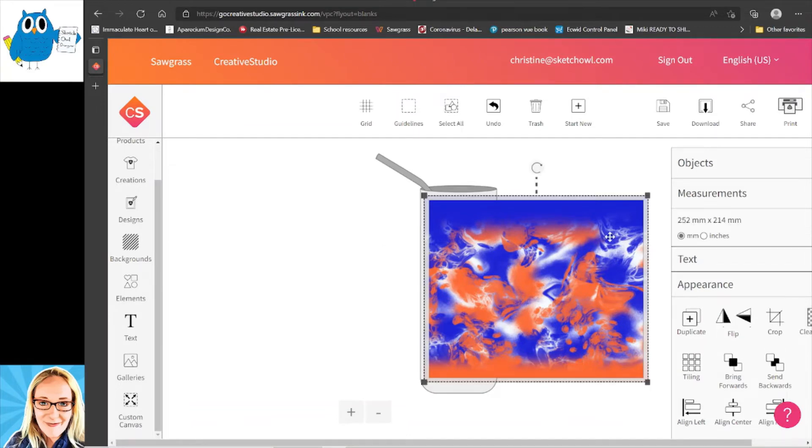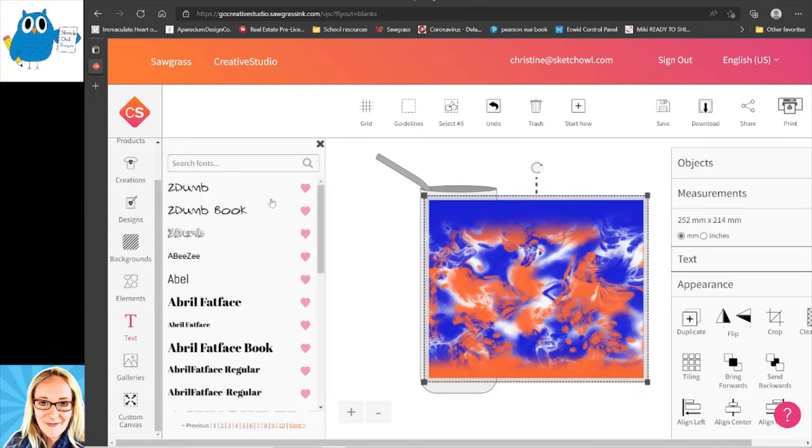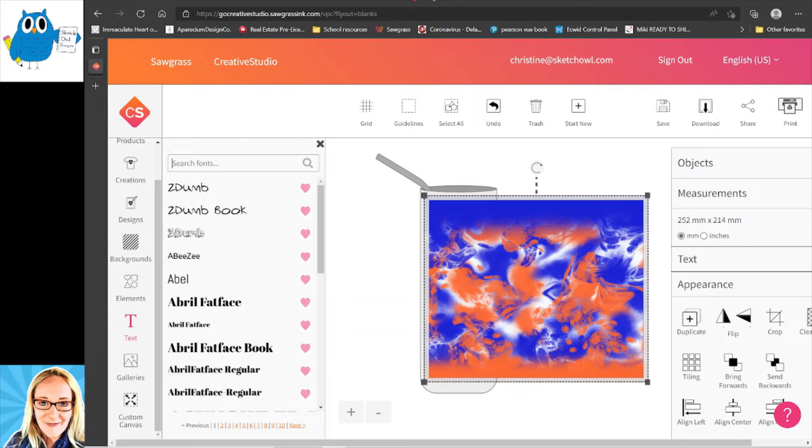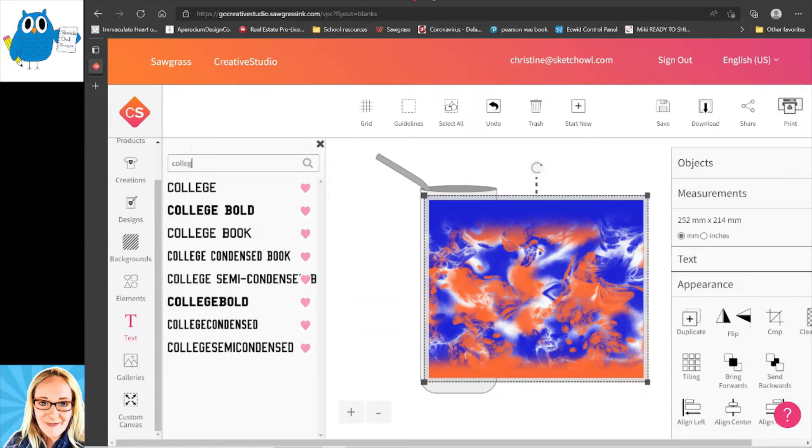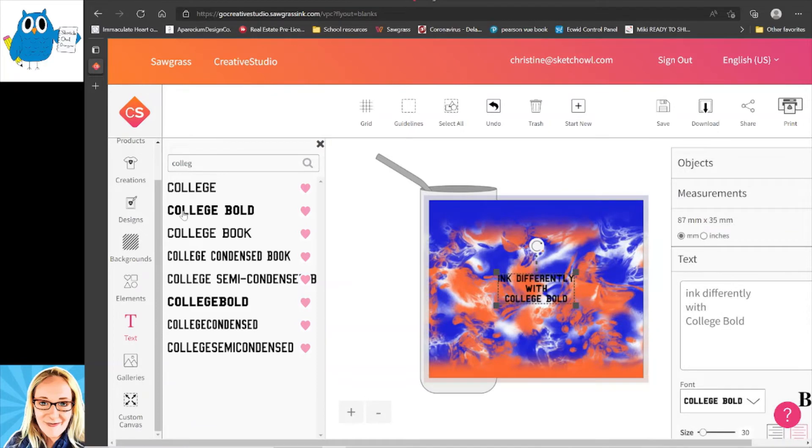Now I want to add text, so I'm gonna go to Text. I'm gonna go Creative Studio because I'm just gonna use the fonts that are in here. You can go through all the fonts or you can upload your own font. I'm gonna search fonts and I want a college font. I'm just gonna click this one.